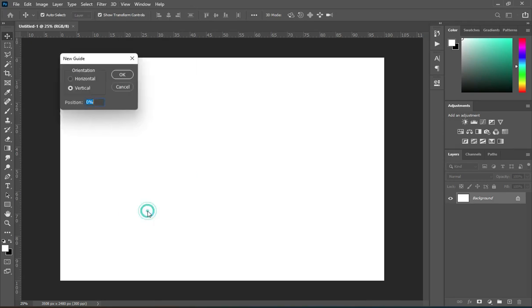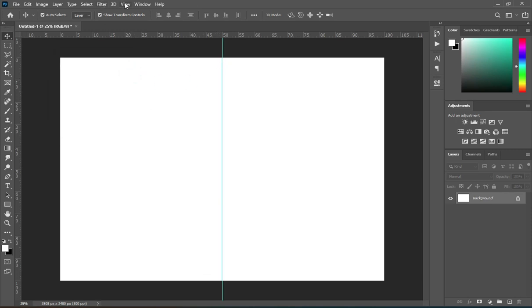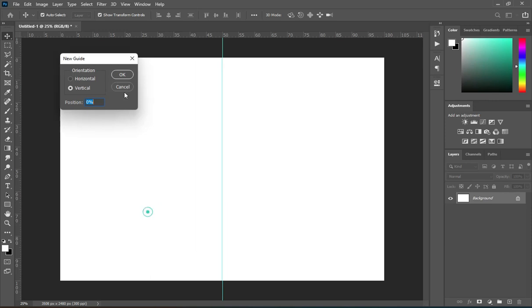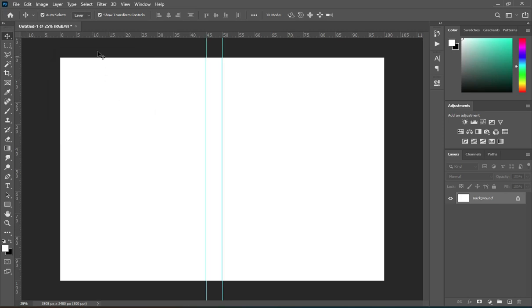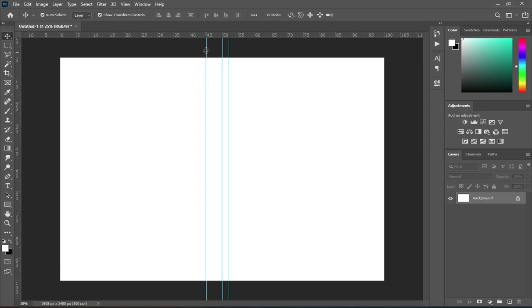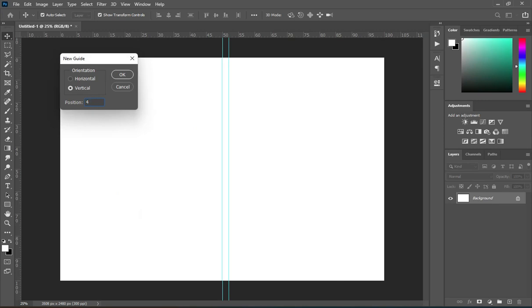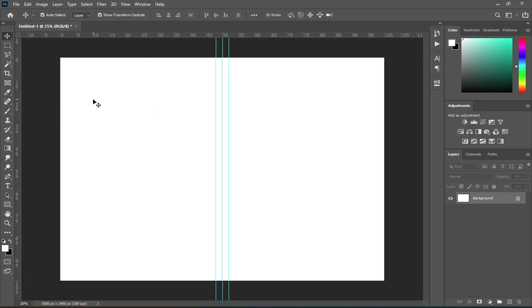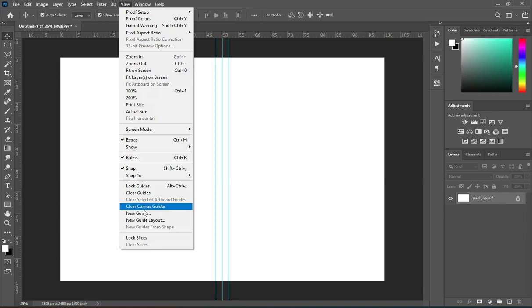I'm going to set up a guideline. For the vertical guideline, I'm going to use 50 percent to place it at the center. Then over here I'm going to use 45 percent, and this is my safe join area. Then I'm going to put 52 percent, and I'm going to use 48 percent — so the 52 percent and 48 percent are going to be the bleeding area.